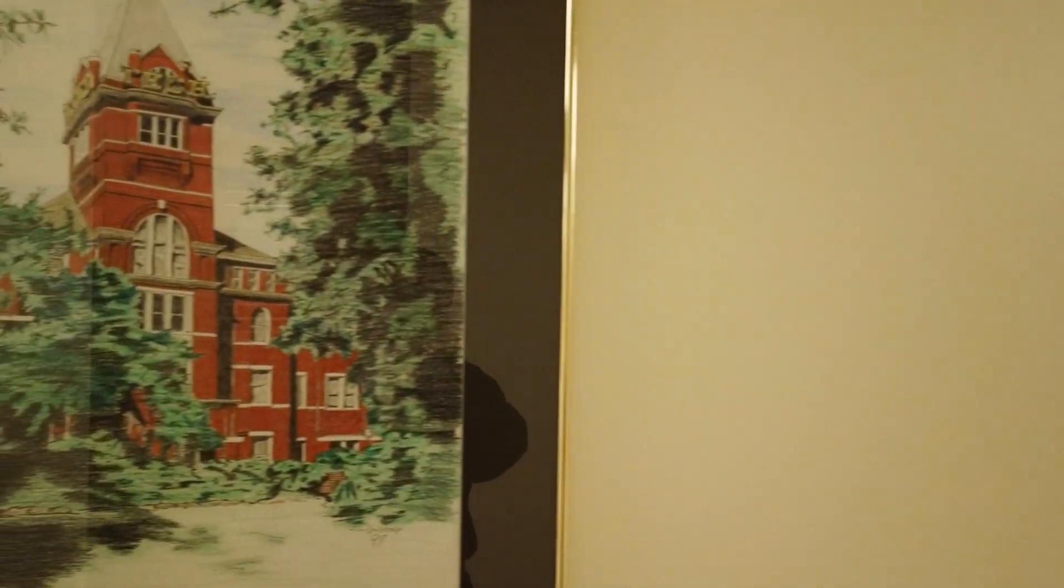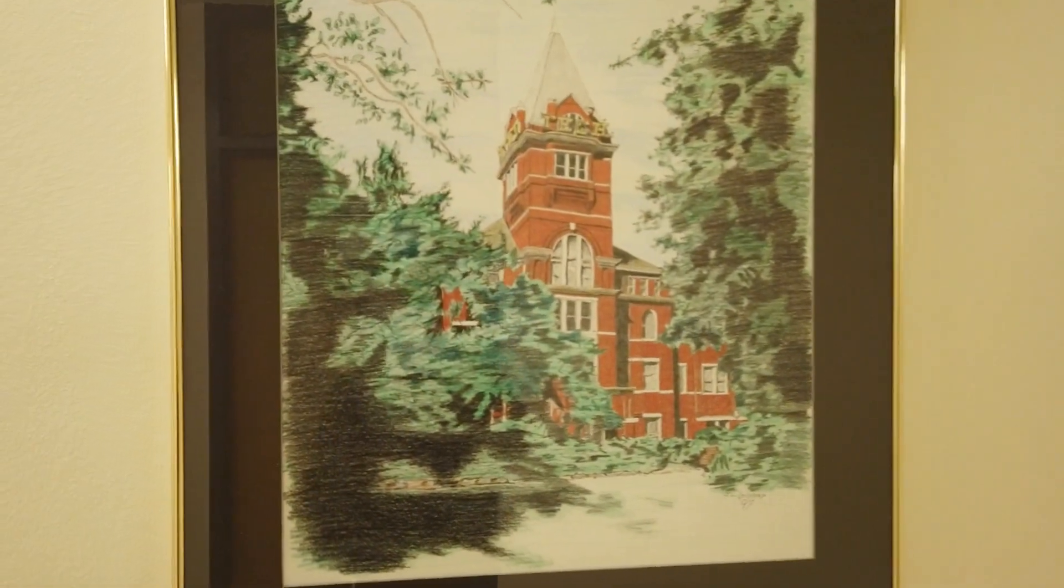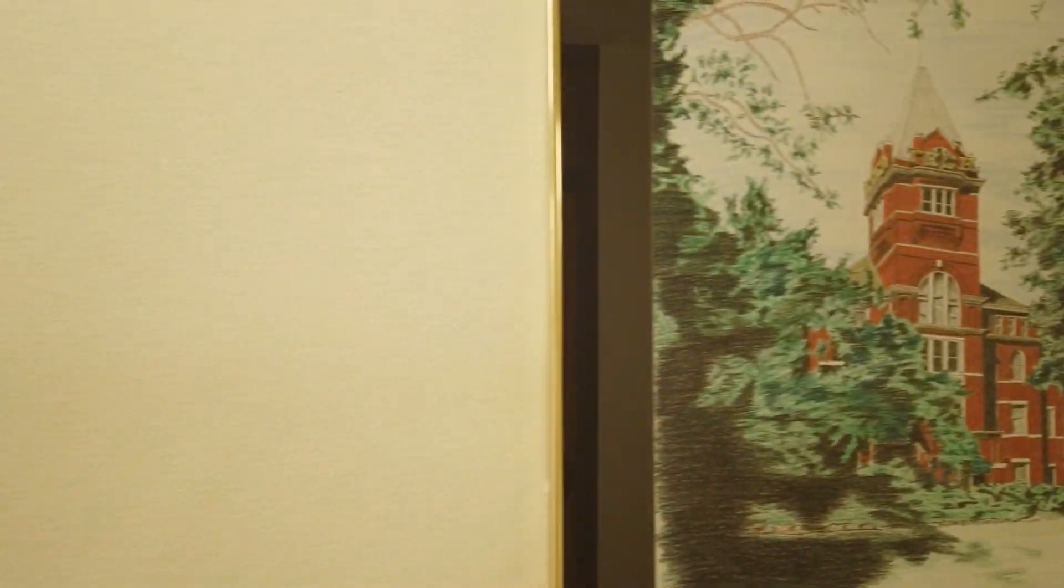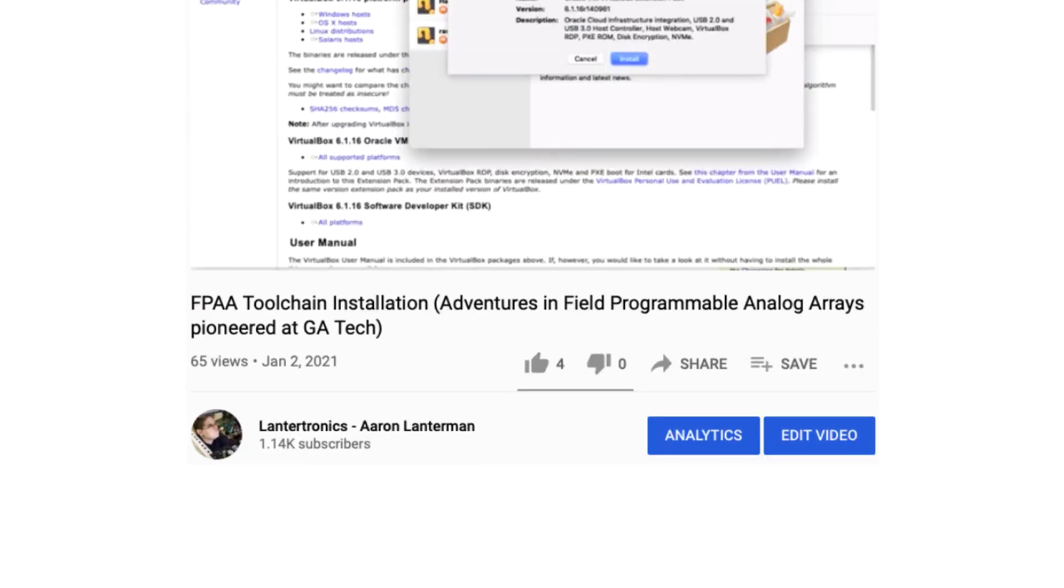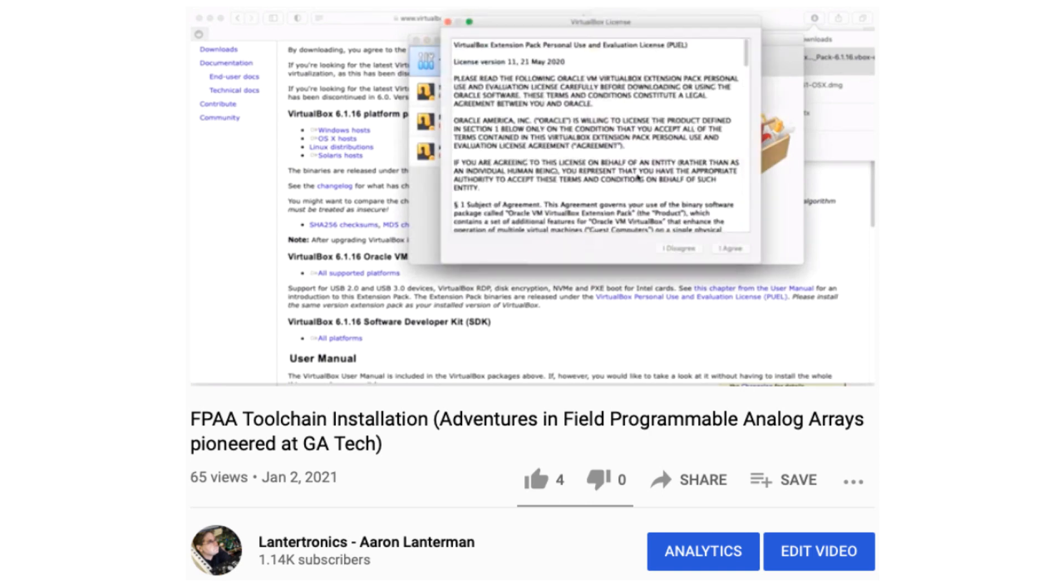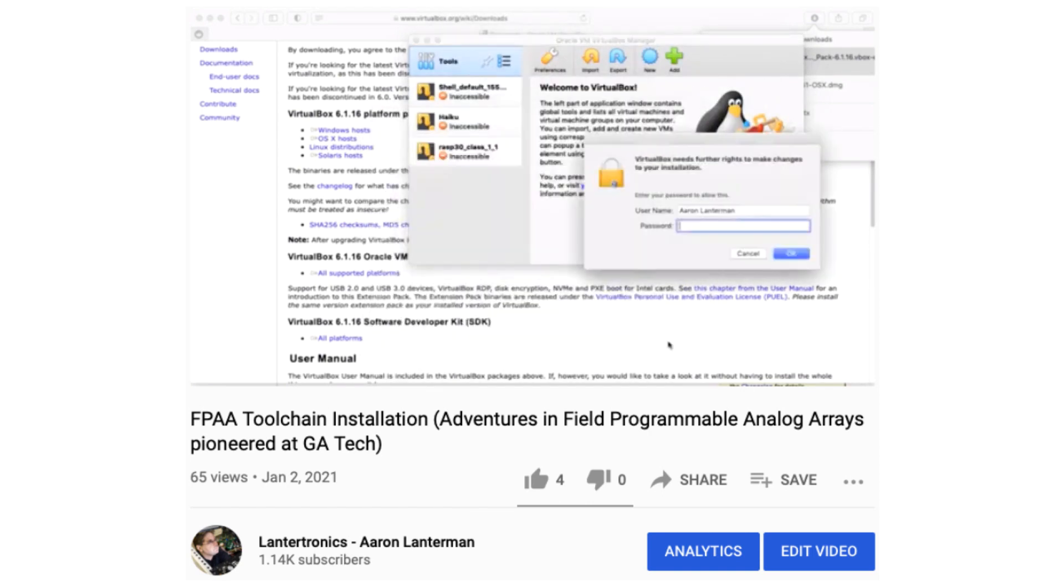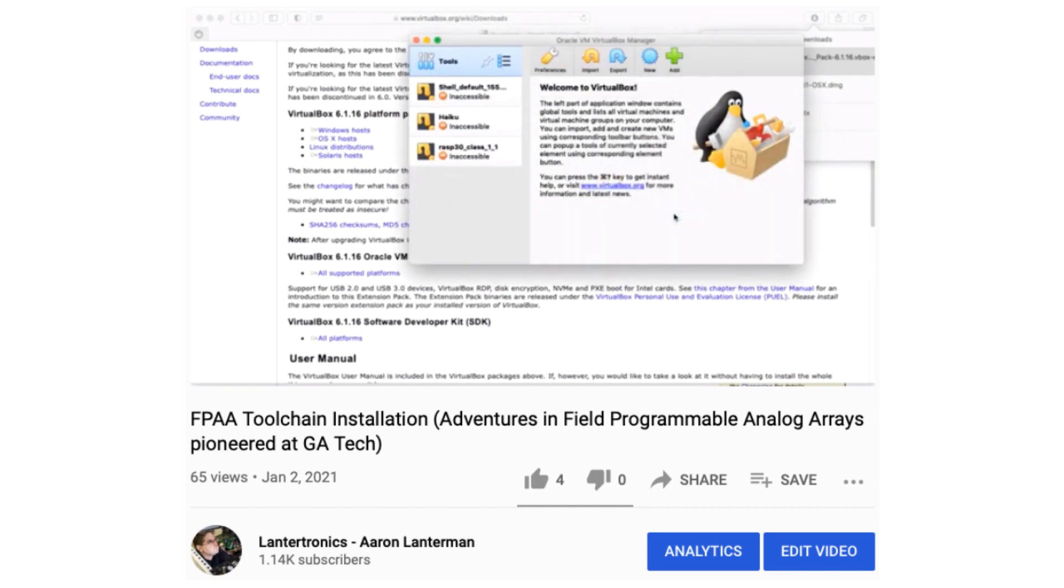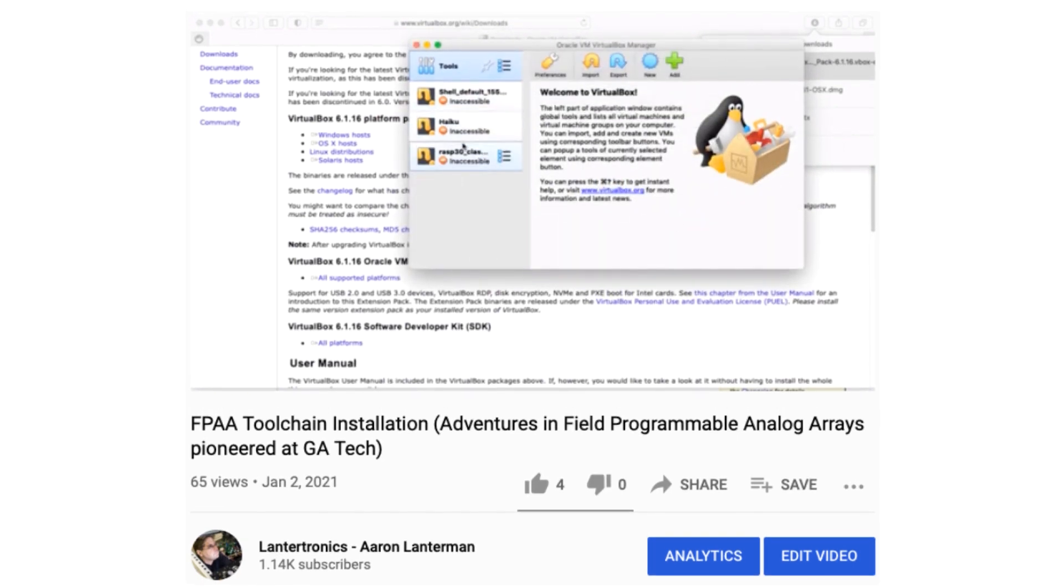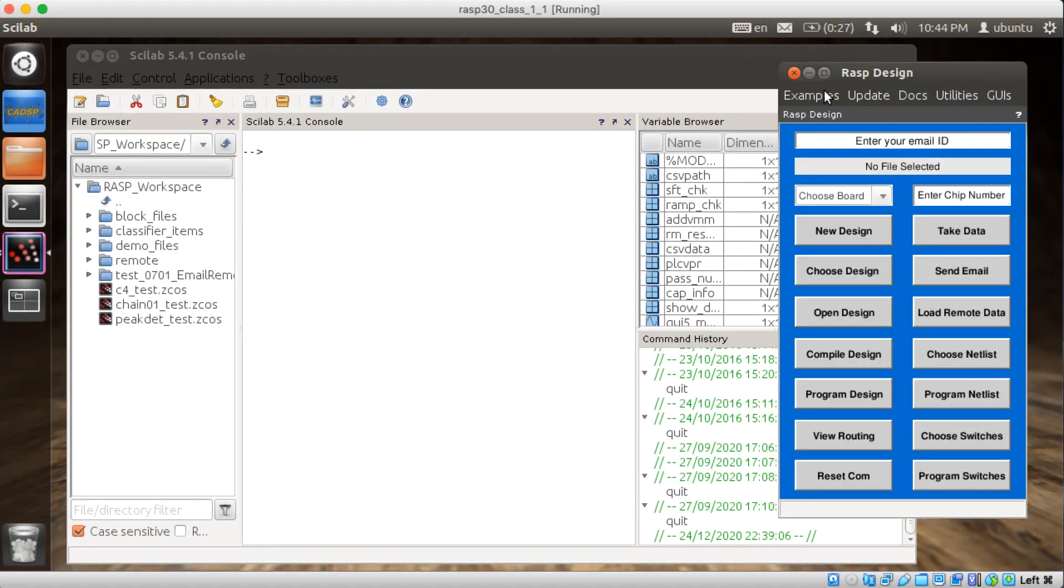Hi there, my name is Aaron Lanterman. I'm a professor of electrical and computer engineering at Georgia Tech, and in the last video in the series on field programmable analog arrays, we installed an Ubuntu image with a tool chain for developing for the FPAAs Professor Jennifer Hassler and her students and other colleagues have pioneered. So let's try one of the examples.